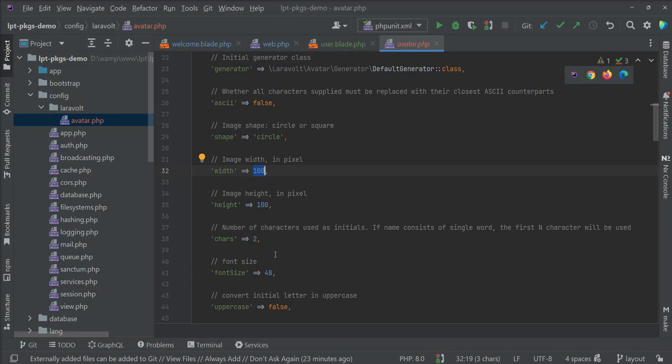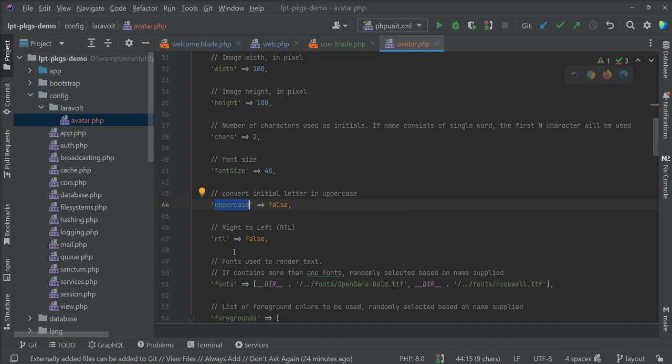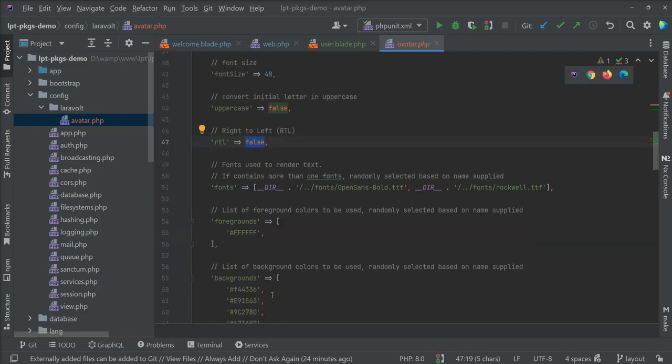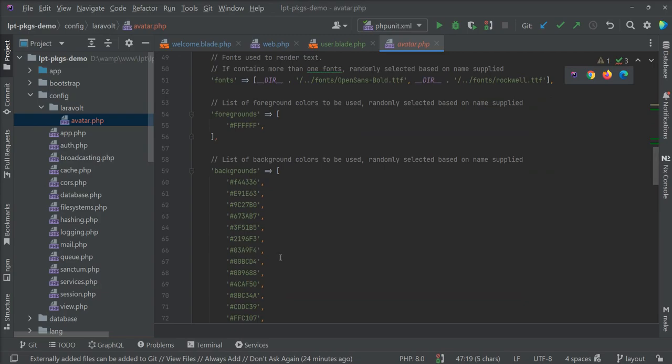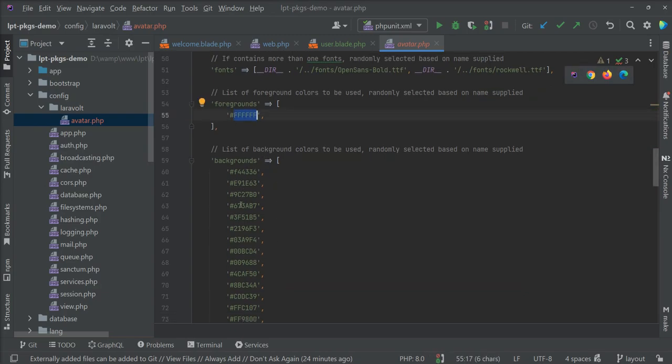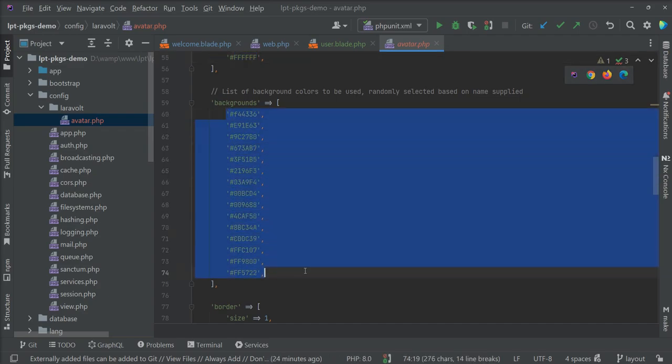By default width is 100 pixels. You can put whatever you decide as your global width and height of the initials, and font size. If you want to show initials with uppercase font, you can do it. Also, this package supports RTL (right to left). If you want to show these initials in RTL way, you just need to make it true. By default it's false.